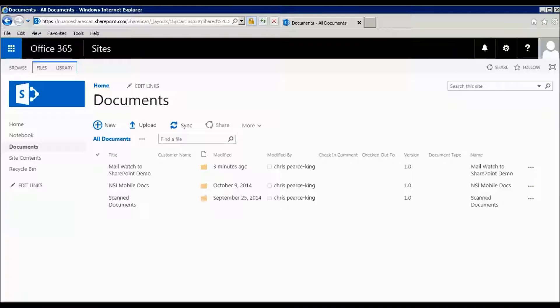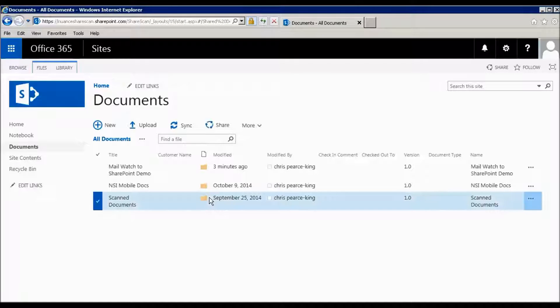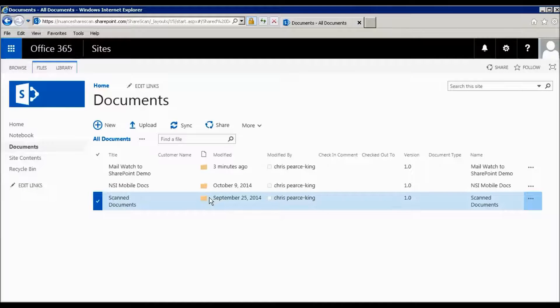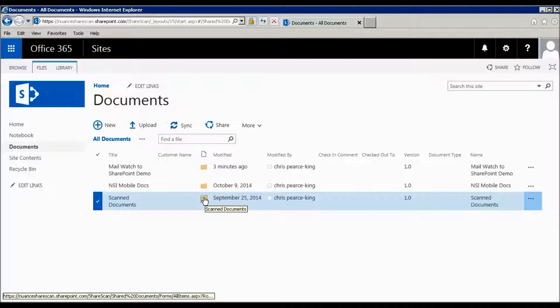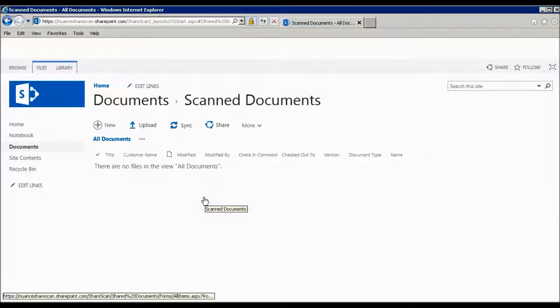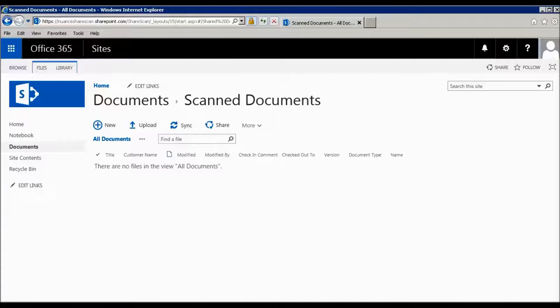We're going to switch to my Office 365 site. You can see we have three folders, one called Scan Documents. If we go into Scan Documents, the folder's empty with no documents currently in there.